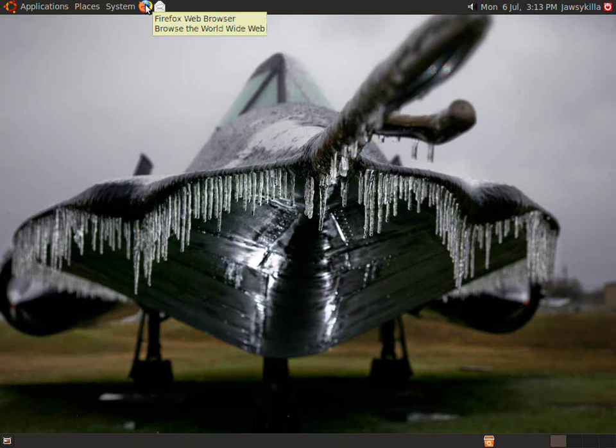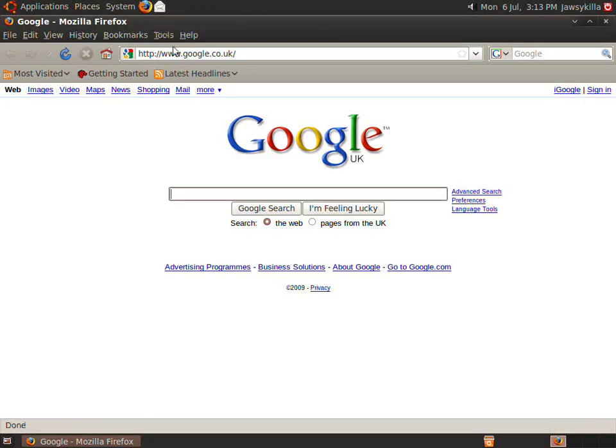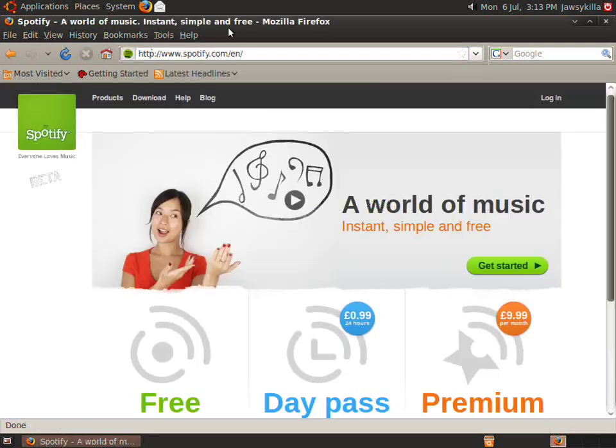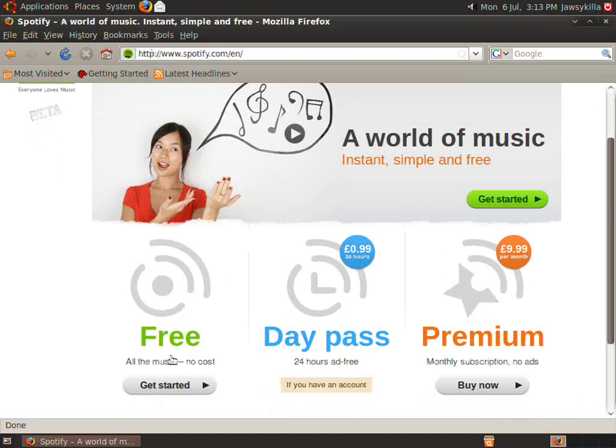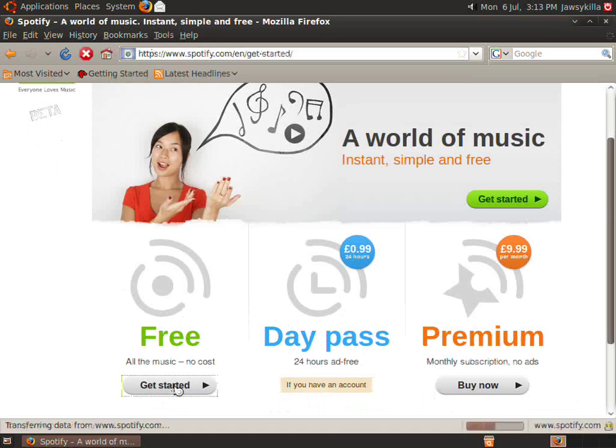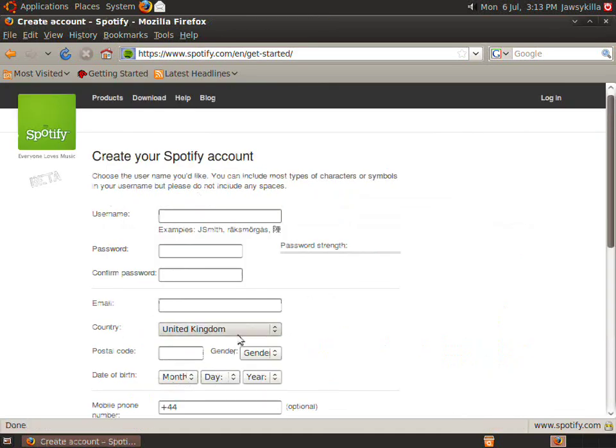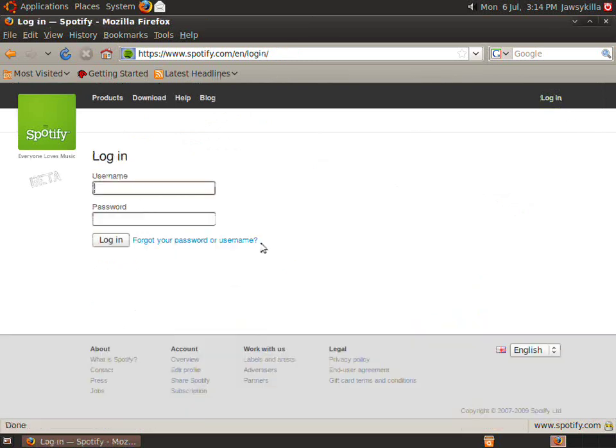Right, once you've got it installed, you want to open up your browser and you want to go to Spotify.com. If you haven't already got an account, which you probably haven't, just click get started and create an account. Once you've got your account, you want to log in to the account you've just created.